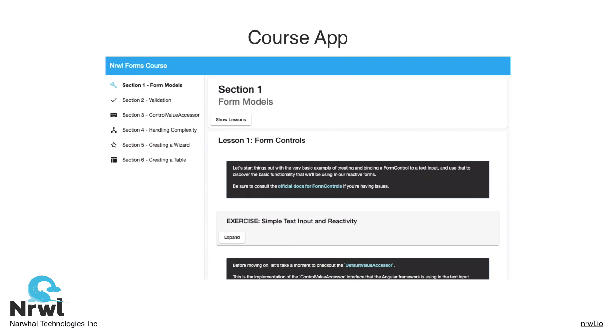We've designed this course app so that you can work through the lessons and exercises by yourself if you wanted to, simply by following the instructions provided inside the app. The course app will also allow you to see source code within the app, as well as switch over to a completed implementation of every exercise for your reference in case you get stuck.